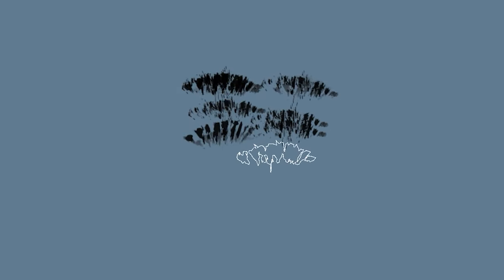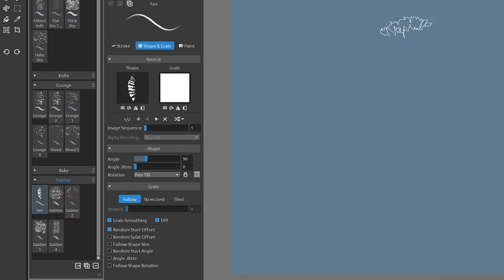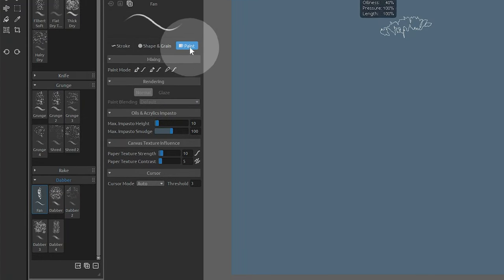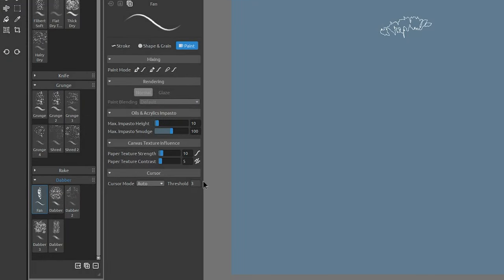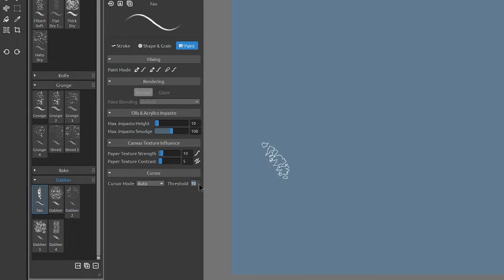As you can tell, the outline of the brush cursor does not precisely match the shape of the brush. Pressure, grain, and other factors also control the appearance of the strokes and dabs and are not reflected in the cursor. You can use the threshold setting to expand or contract the edge of the brush cursor to fine tune it. For this brush, there isn't a whole lot of difference because the dab doesn't have many semi-opaque pixels.